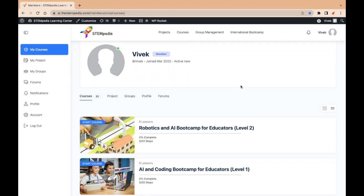Now, to check whether you have enrolled successfully or not, log in at ai.thestempedia.com, go to my courses section of your dashboard. If both the courses are available, means you have successfully enrolled yourself for both the levels. You will be able to start these courses when the bootcamp goes live.